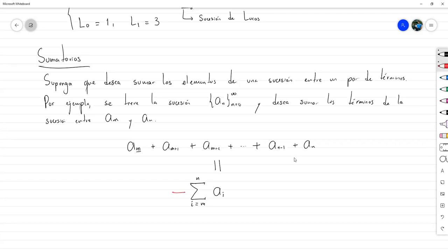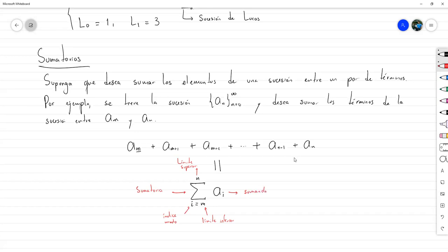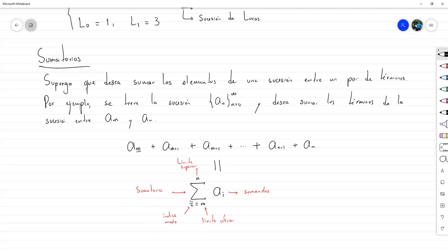Cuando hablamos de sumatorias, introducimos un símbolo nuevo para resumir estas sumas. Se utiliza la letra griega sigma mayúscula. Se coloca un índice mudo, usualmente i, que recorre los índices desde el límite inferior m hasta el límite superior n. Los términos que se suman son los de la forma a sub i. Tenemos: el símbolo de sumatoria, el índice mudo, el límite inferior, el límite superior, y los sumandos.